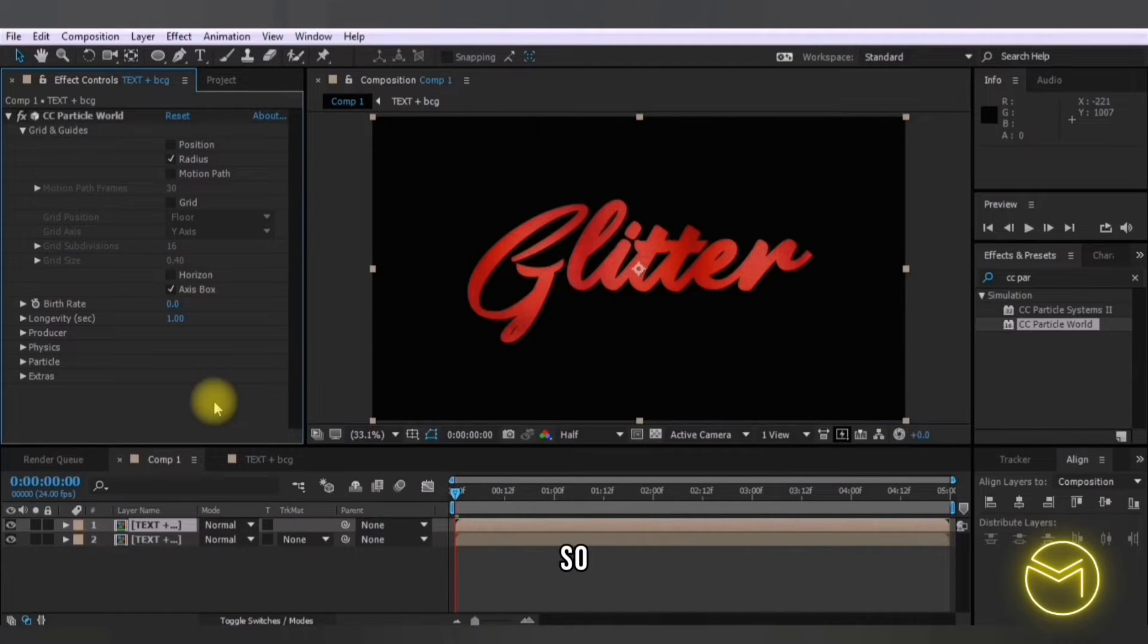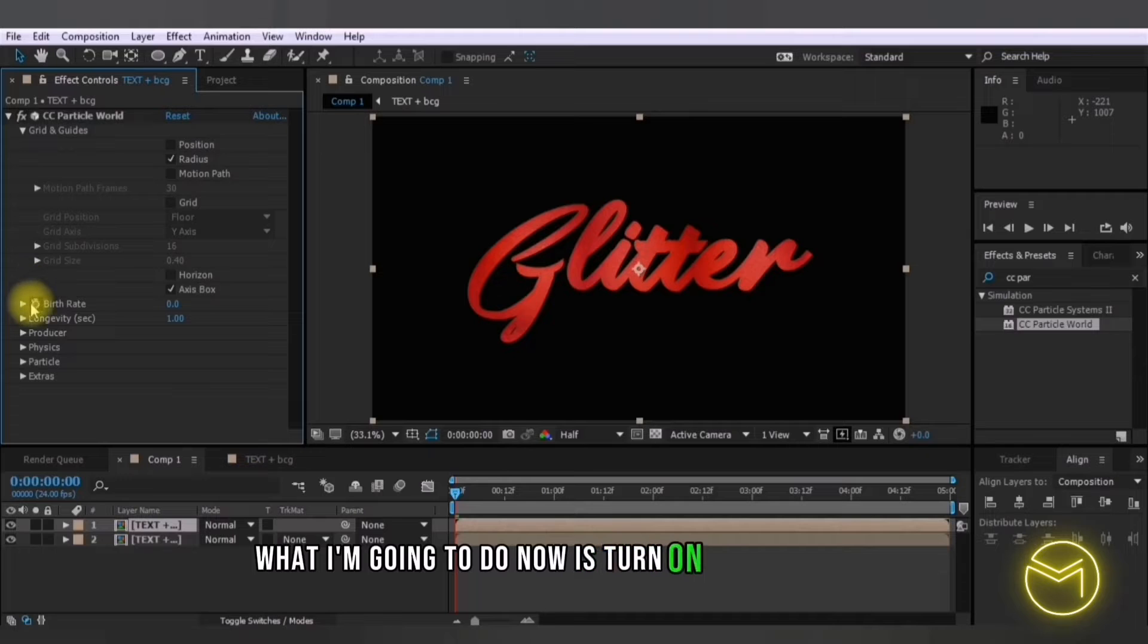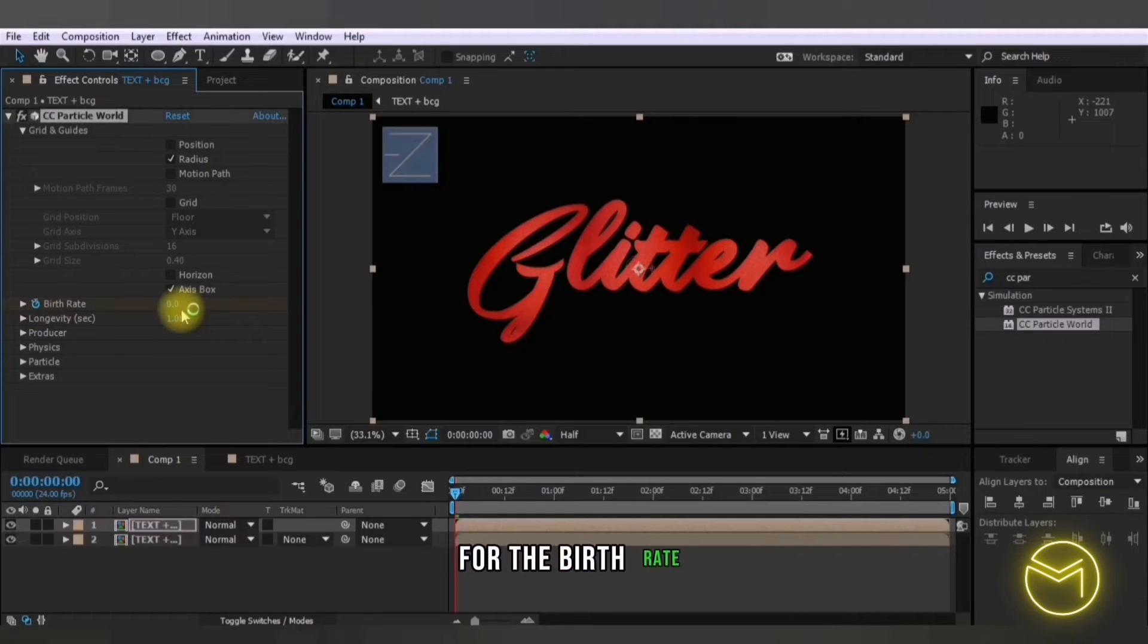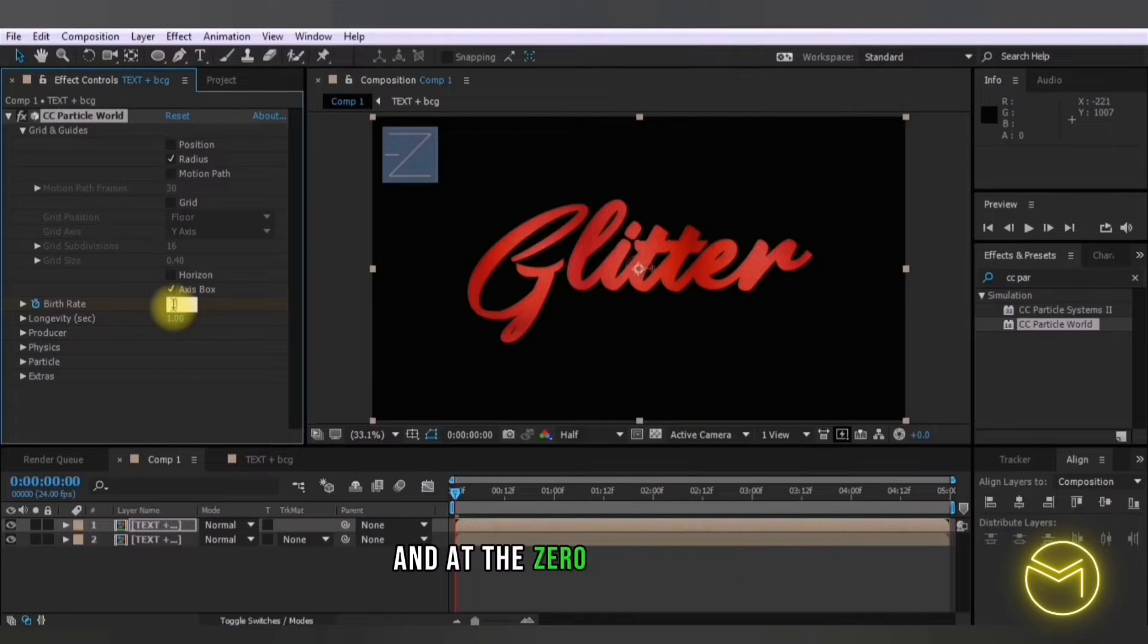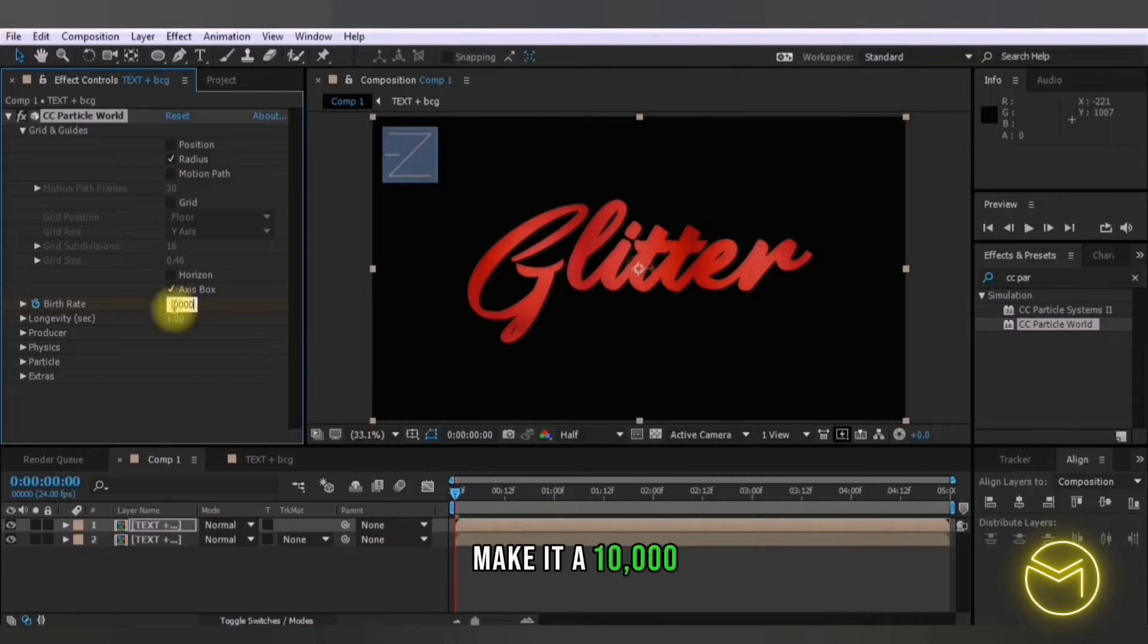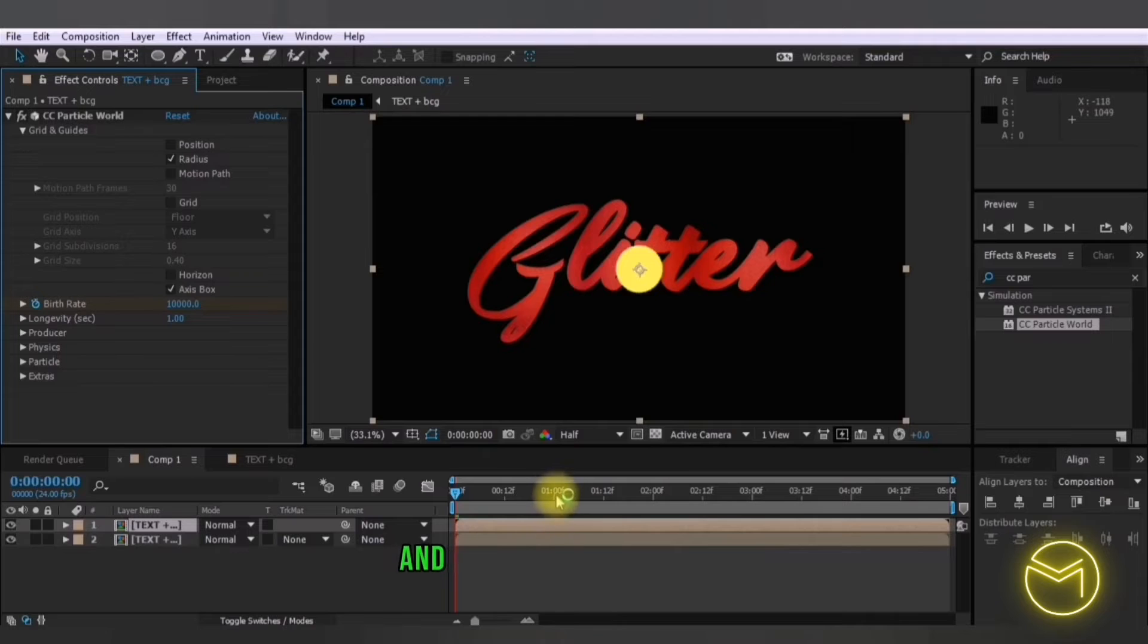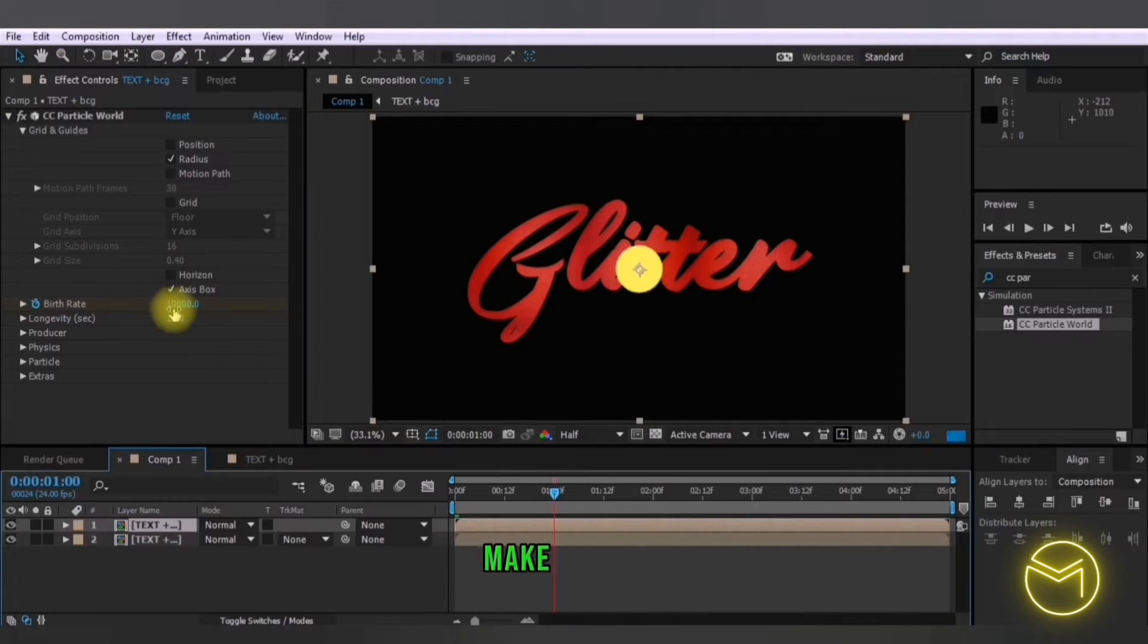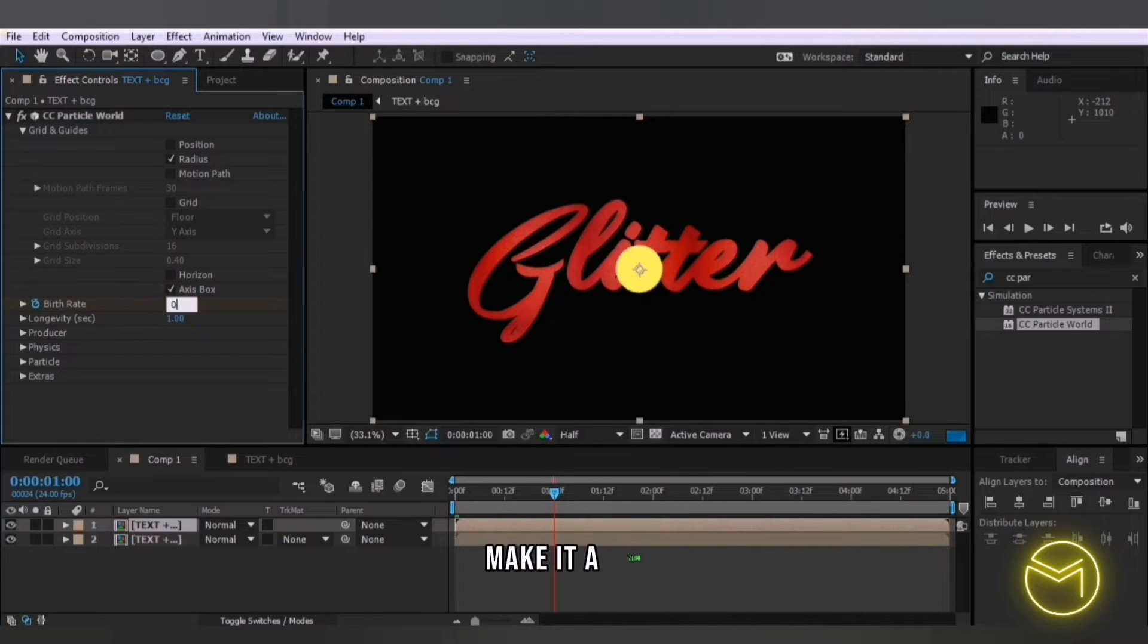So what I'm going to do now is turn on the stopwatch for the birth rate and at the zero second mark make it 10,000 and at the one second mark make it zero.